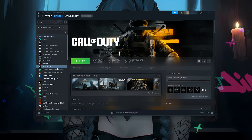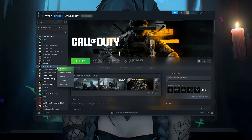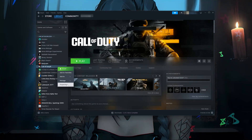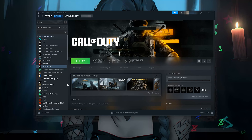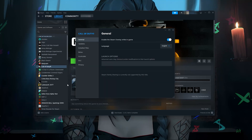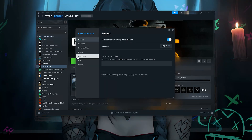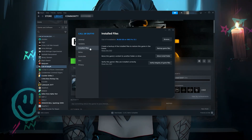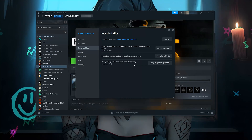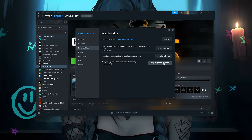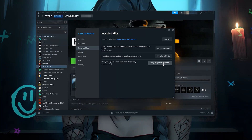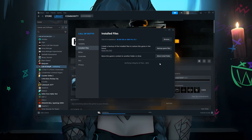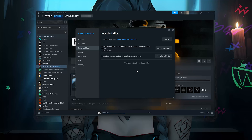If you use Steam, right-click Call of Duty and select Properties. Select Installed Files, then click on Verify Integrity of Game Files. Now wait for Call of Duty to be repaired.